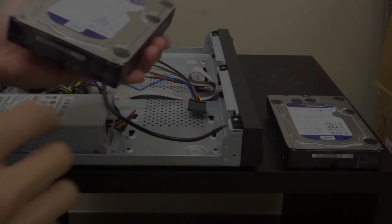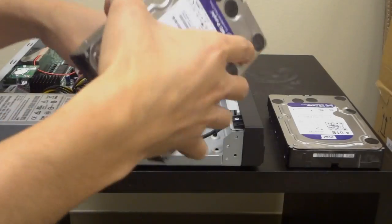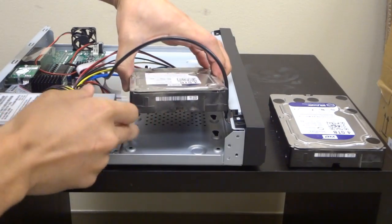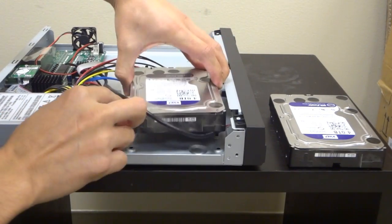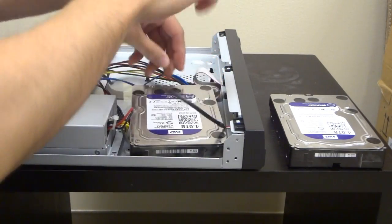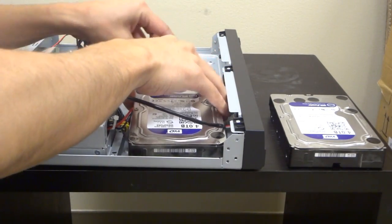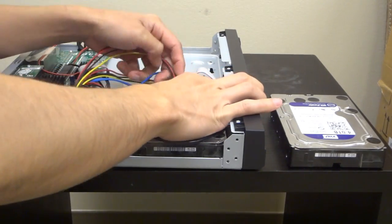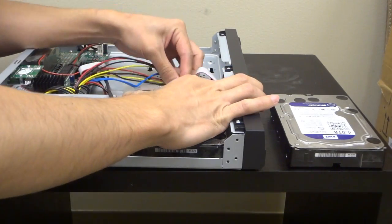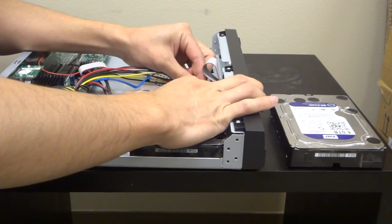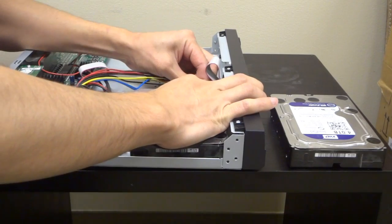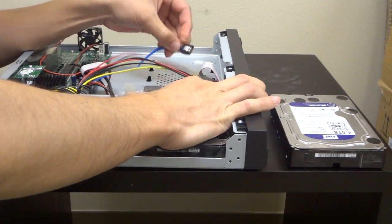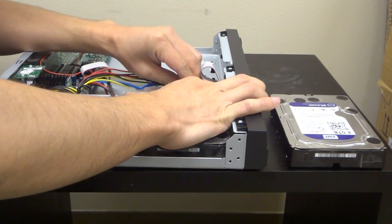Take the new replacement drive and place it into the DVR. Plug the corresponding cables. First, you can plug in the power. Then plug in the SATA port.